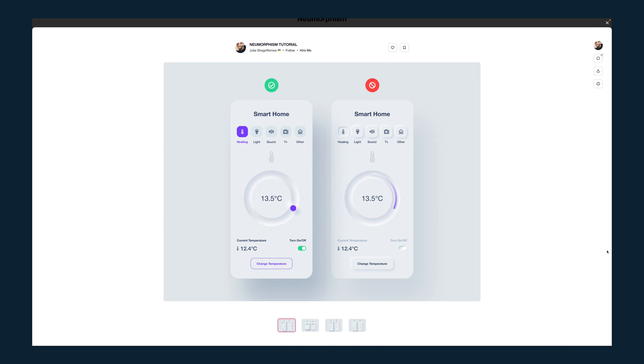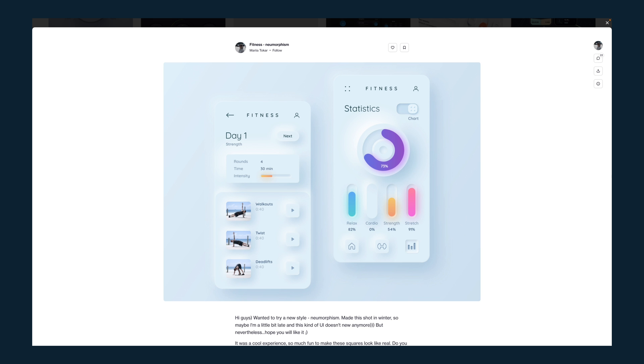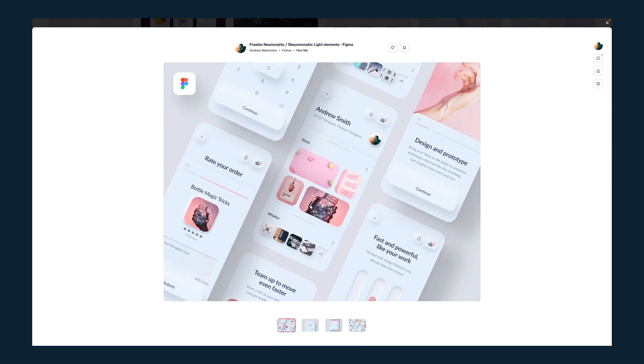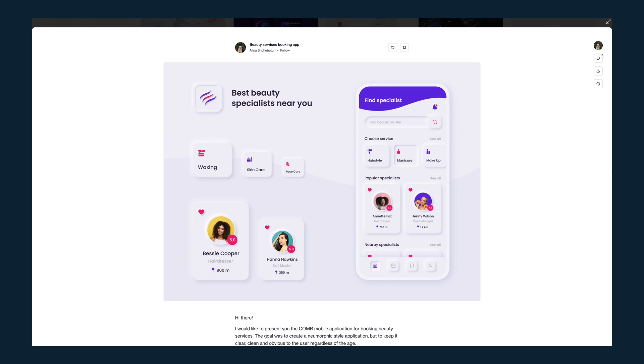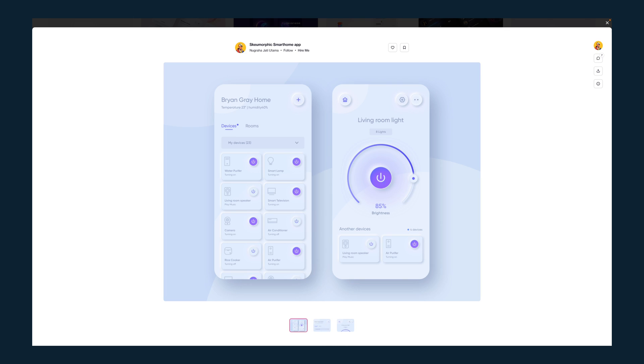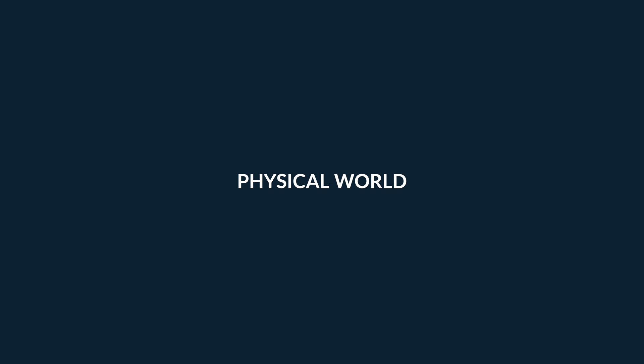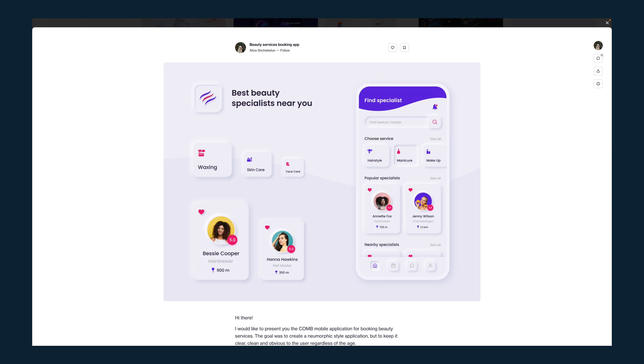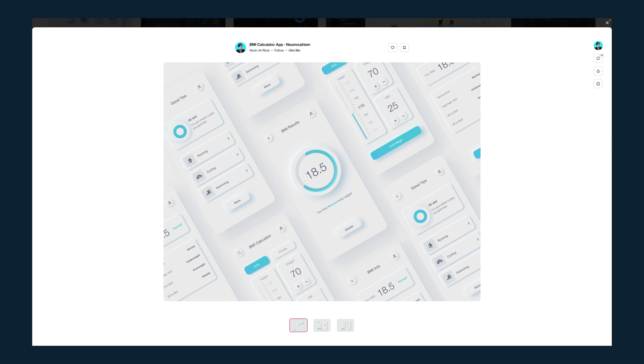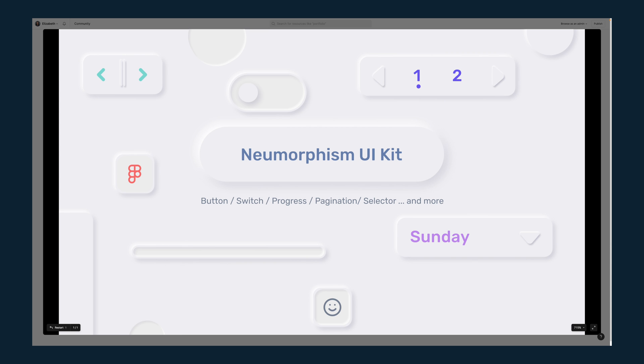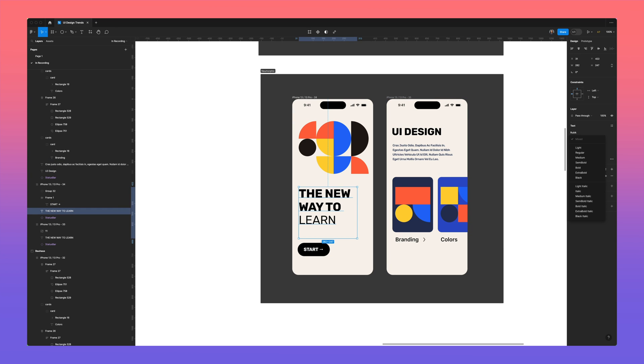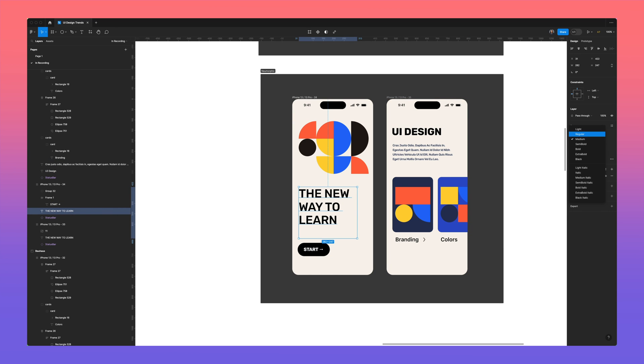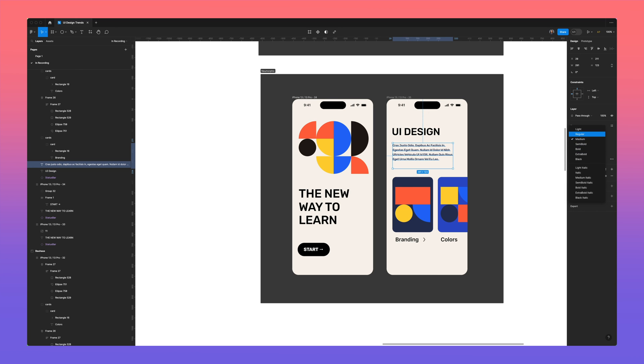Neumorphism is a design style that combines skeuomorphic and flat design using soft shadows and highlights to create a realistic three-dimensional appearance. Neumorphism is a design trend that emerged in the early 2020s and takes cues from the physical world using shadows and highlights to create depth and tactile looking interface elements.